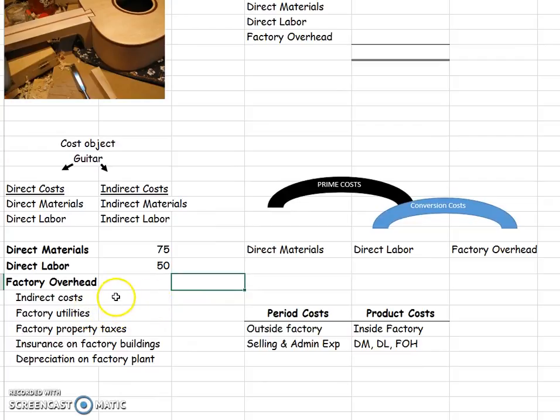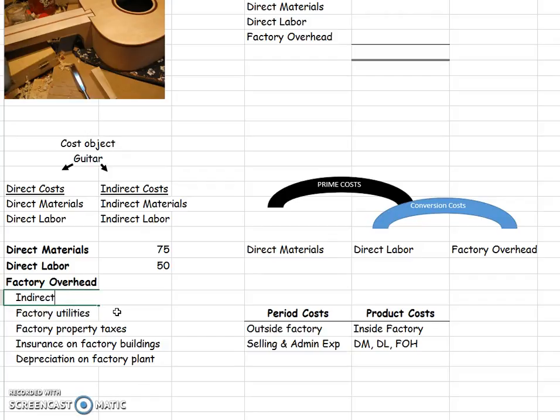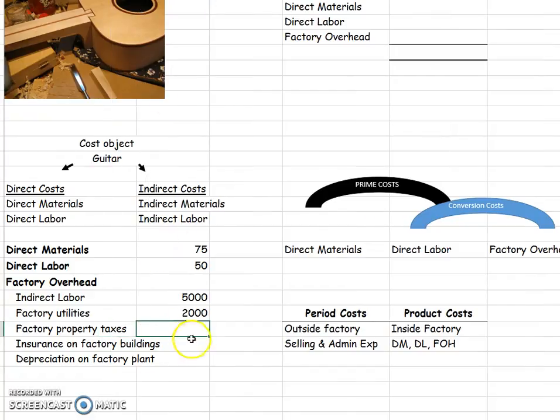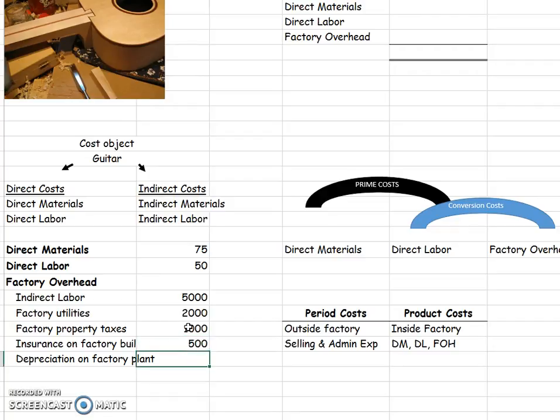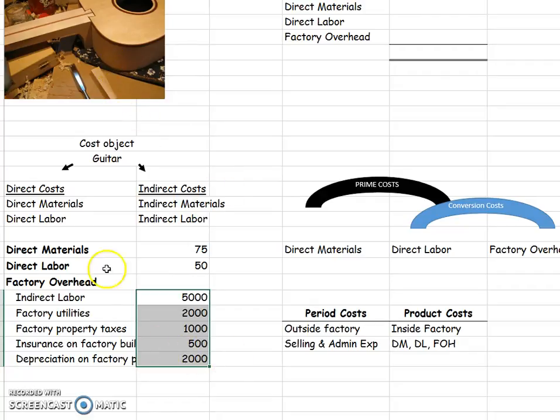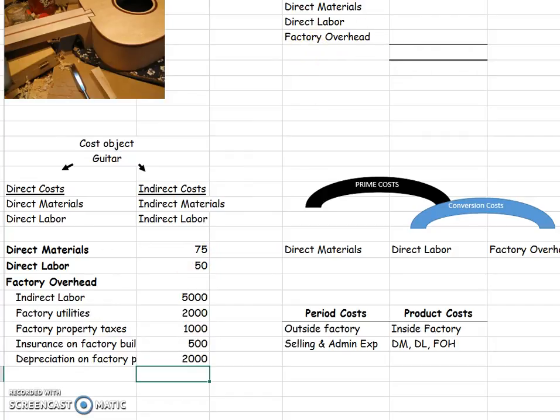So, for the indirect costs, we may have indirect labor. Let's say for the month we actually pay the supervisors, let's say $5,000 for all the supervisors. Factory utilities, $2,000. Property taxes on the factory, $1,000. Insurance on factory buildings, $500. Depreciation on factory plant, let's say that is $2,000. So, these are our indirect costs. That is, we needed these costs in order to make the guitar, but we can't directly trace it to this one guitar. So, here's how we're going to do factory overhead. We're going to add it together.